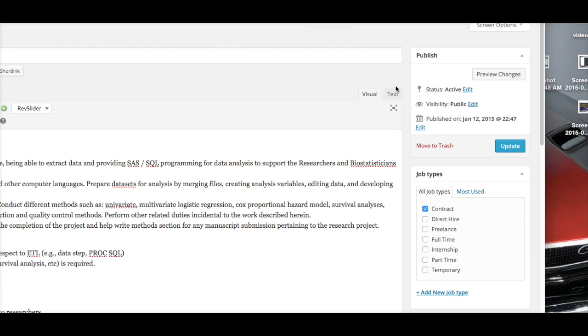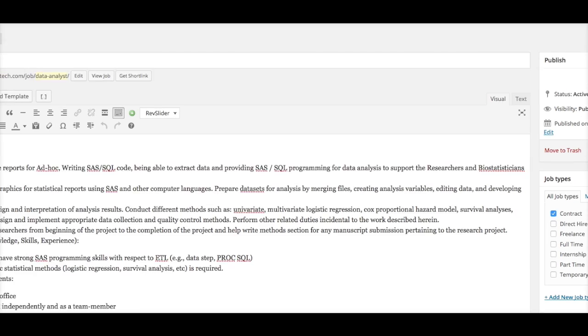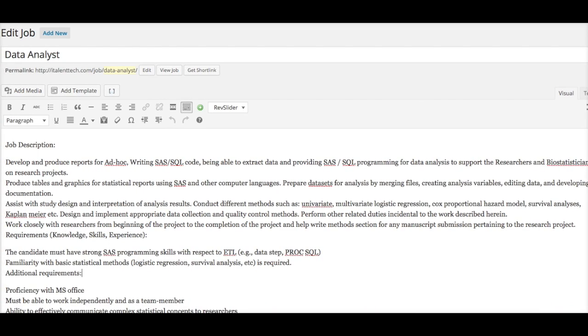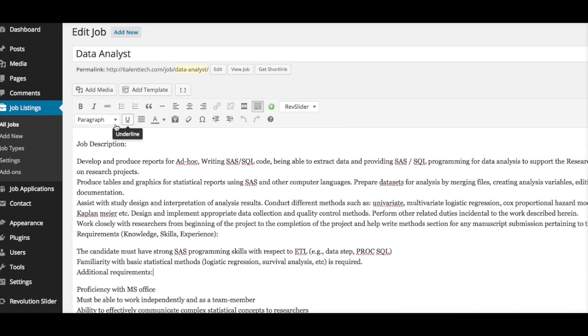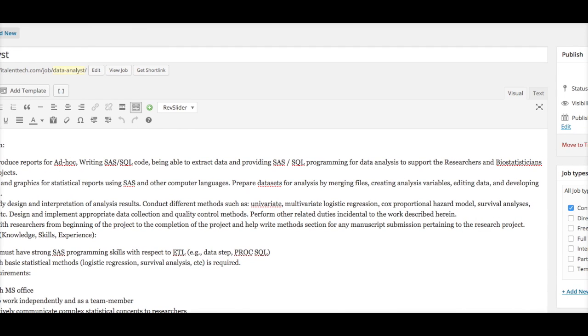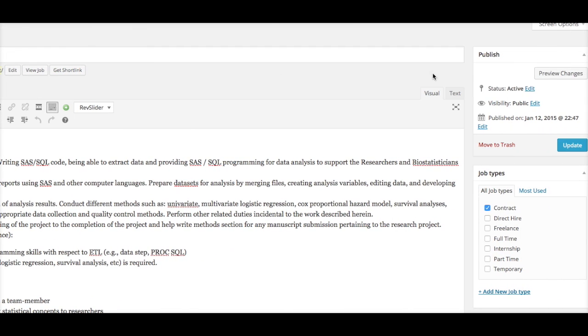Now if you want to edit a job, you will simply go back to Job Listings, select the job that you want to edit, make the changes you want, and then again select Update to update that job listing.